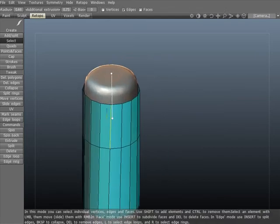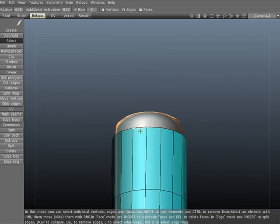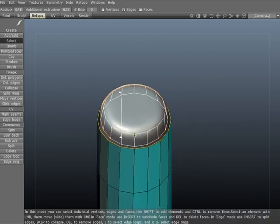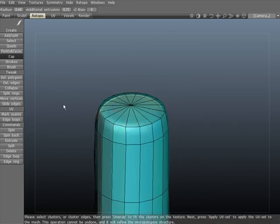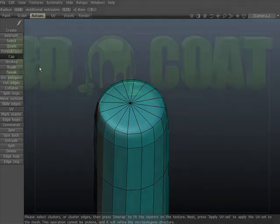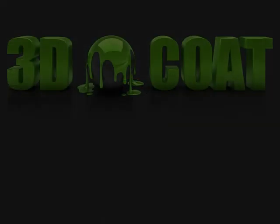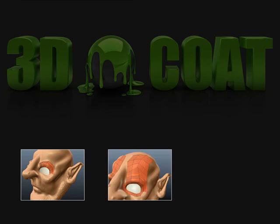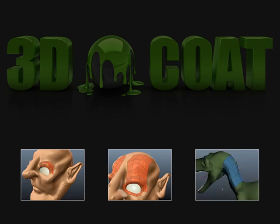Another example of the Cap tool here. It works best for placing polygons on the pole of an object. There are many more re-topology tools in 3D Coat, and there are many ways to use each of them. 3D Coat has the absolute solution for re-topologizing objects, in ease of use and speed.